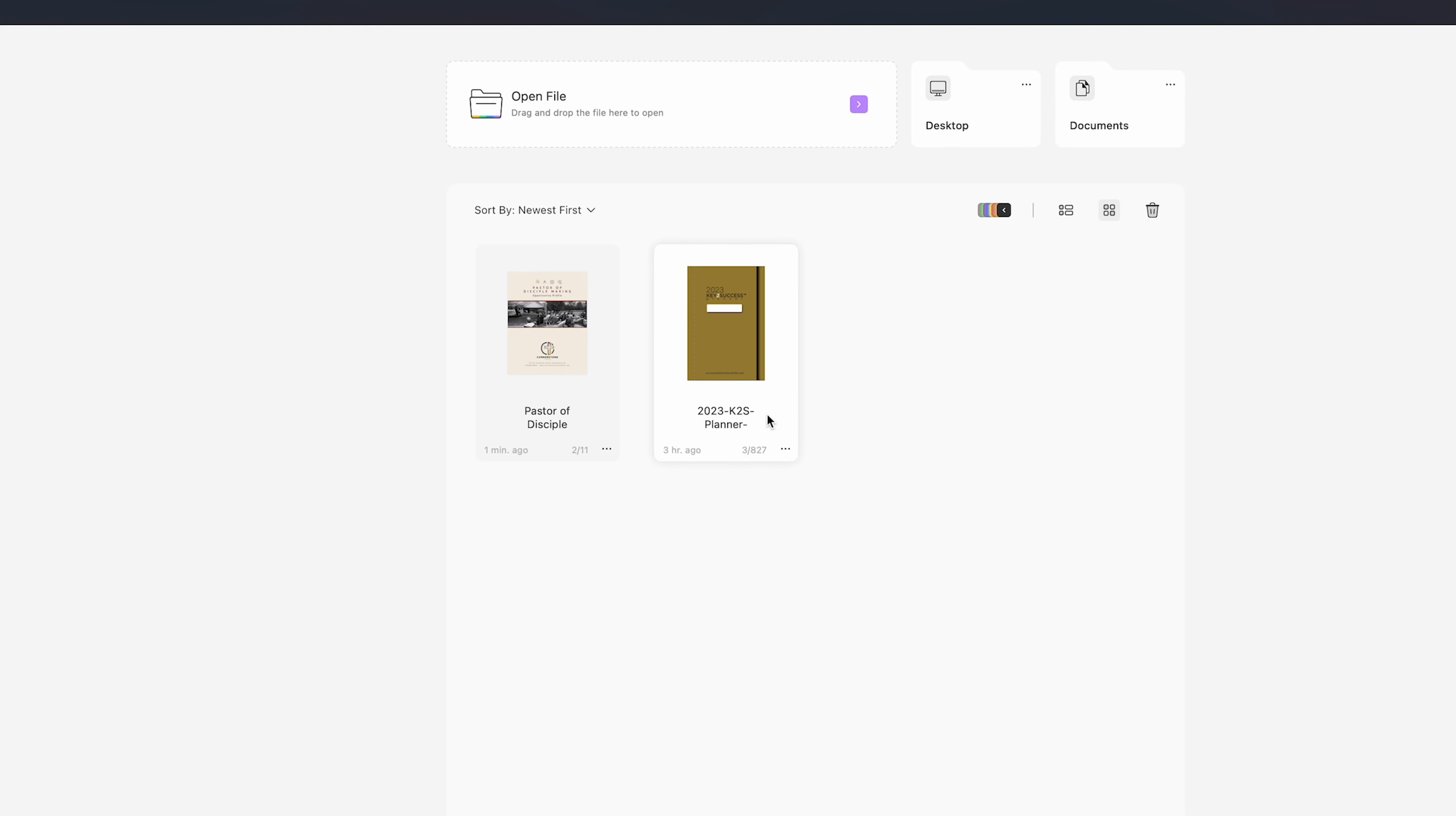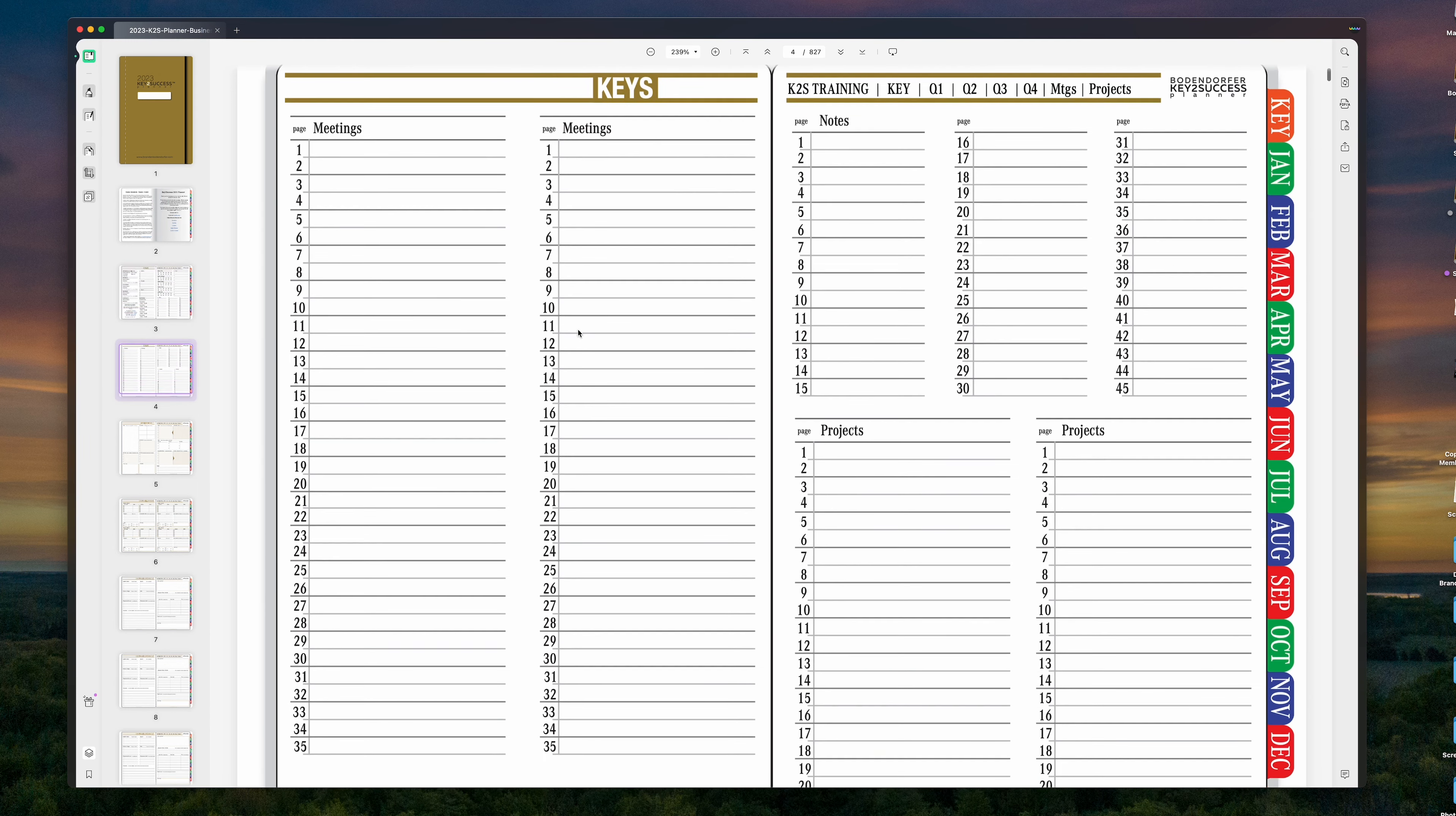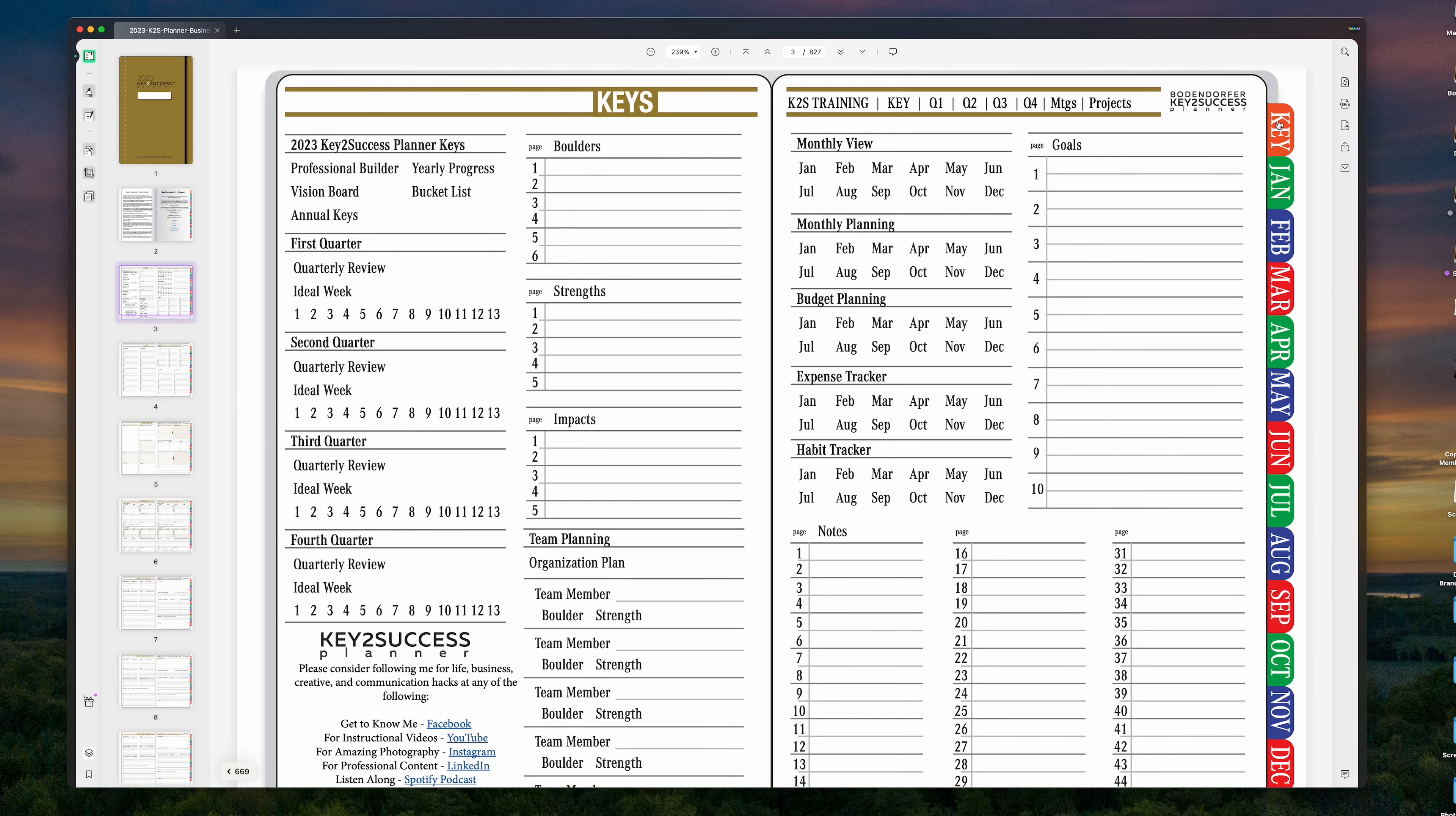So from here, we're going to open up the Key to Success Planner, which you see right here on the actual planning system itself. Now, when I open up the PDF, again, you're in reader mode. I can see all the different pages that are in the planner. All these hyperlinks that are in the PDF actually do work, and we're going to be able to do some really cool things with those.